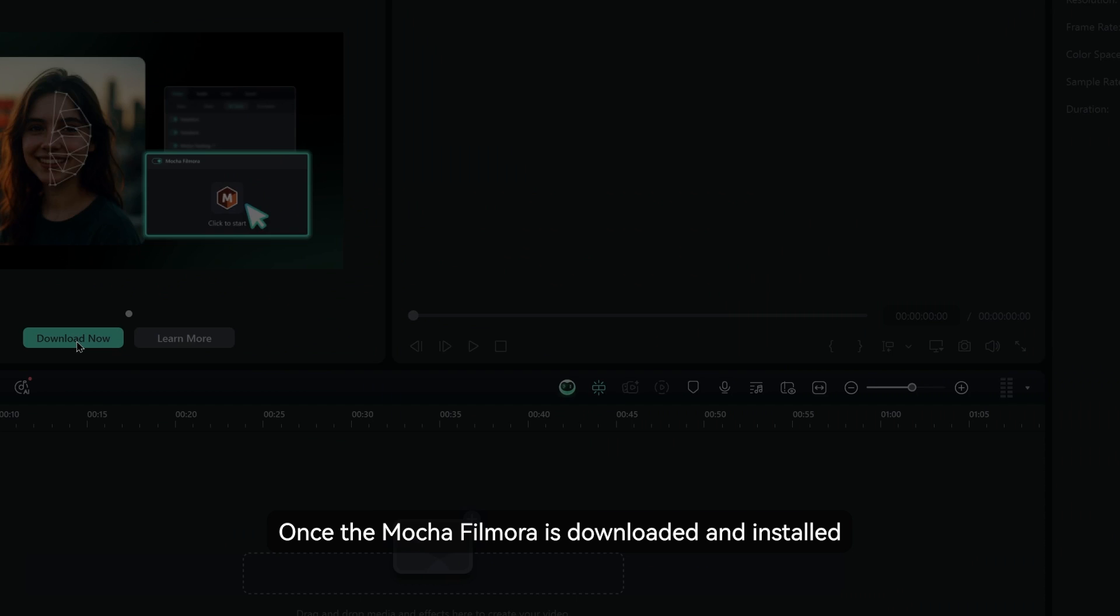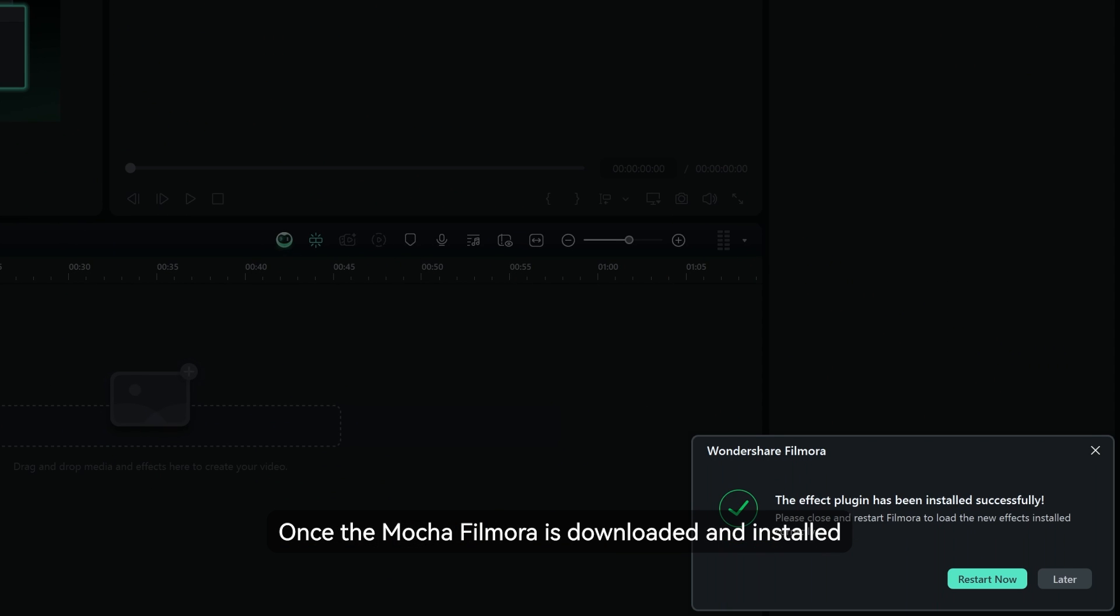Once the Mocha Filmora is downloaded and installed, restart Filmora for the plugin to take effect.